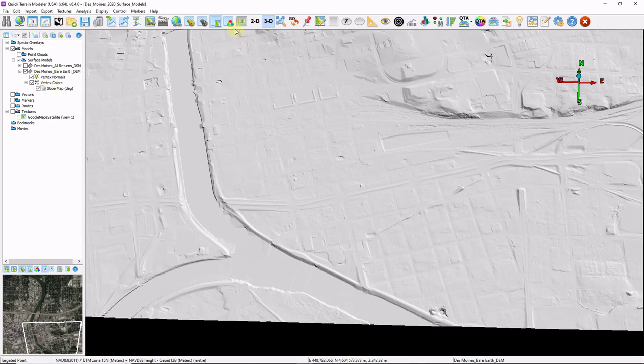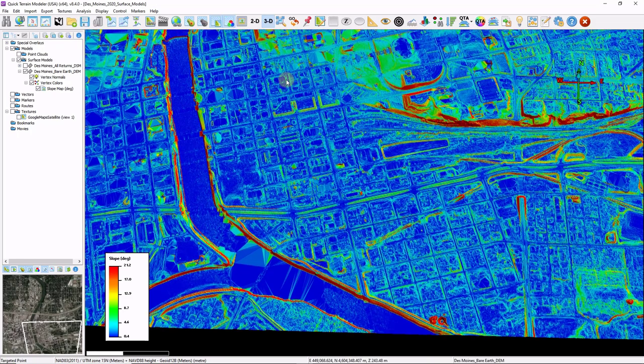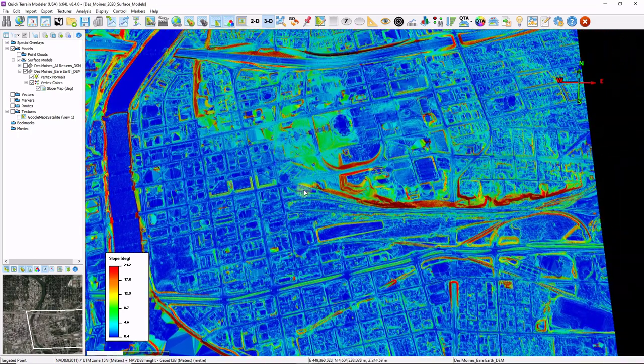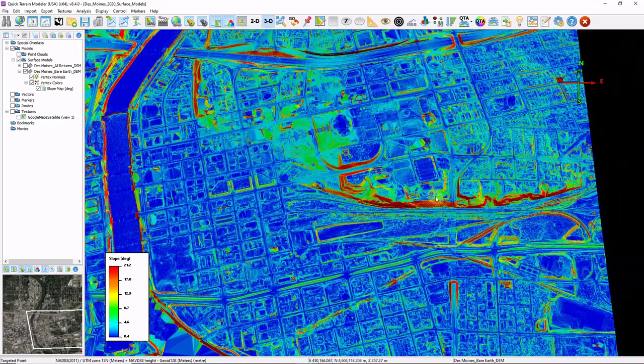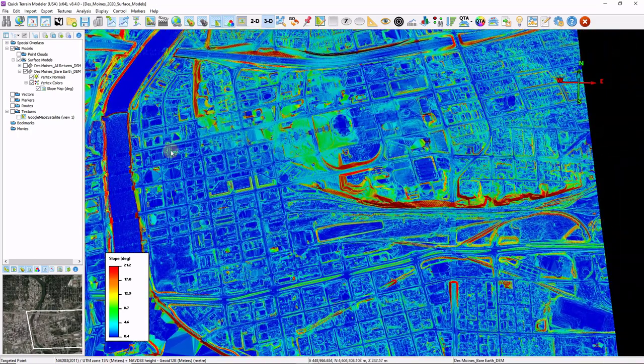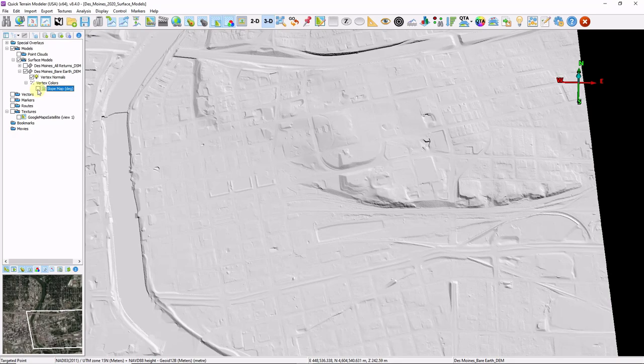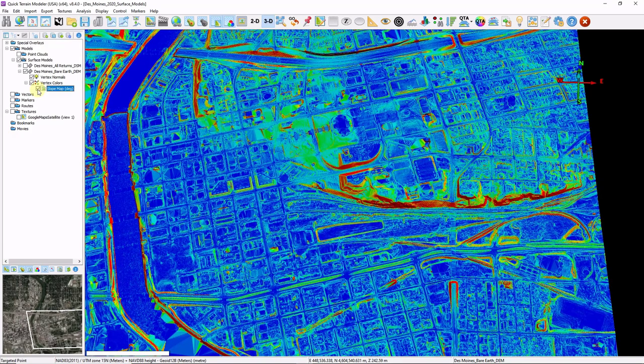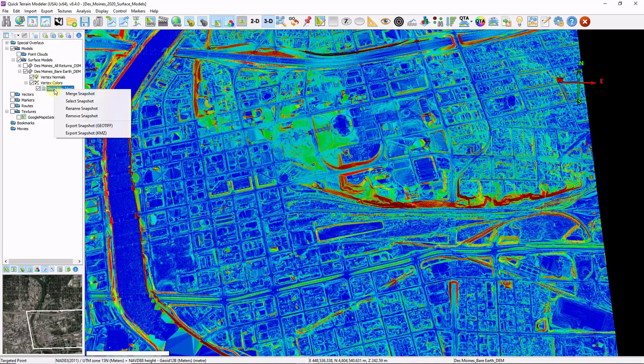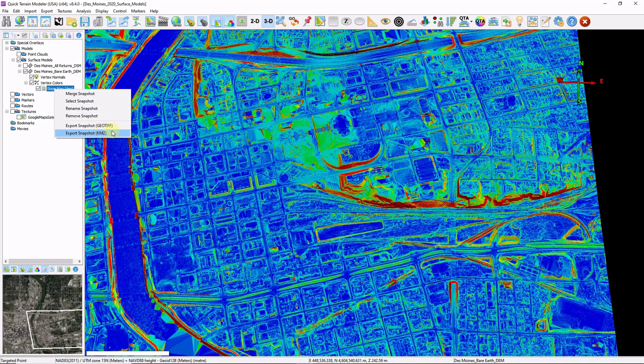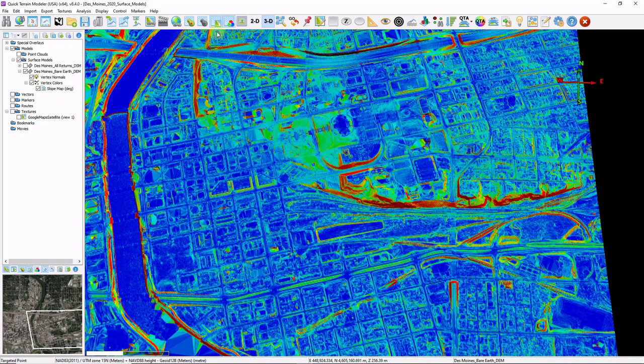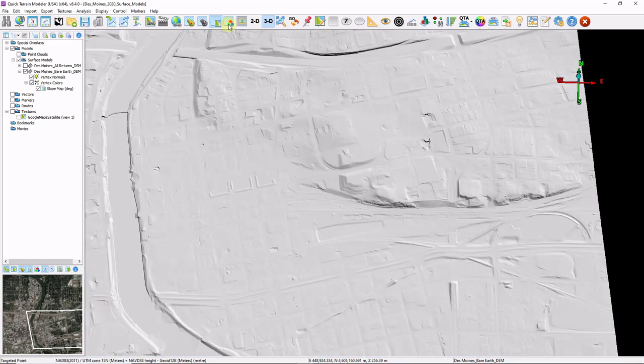I'm going to turn on my global vertex colors, and now I can see the results of my slope map. As a reminder, you can toggle it on and off by clicking the check box in the layer tree. And you can export by right clicking and exporting. Let's go ahead and turn the slope map off, and let's take a look at contours.